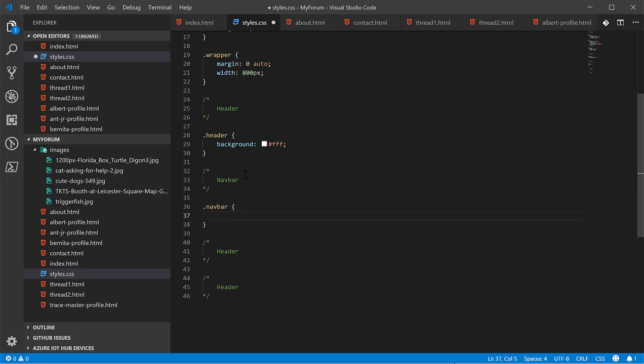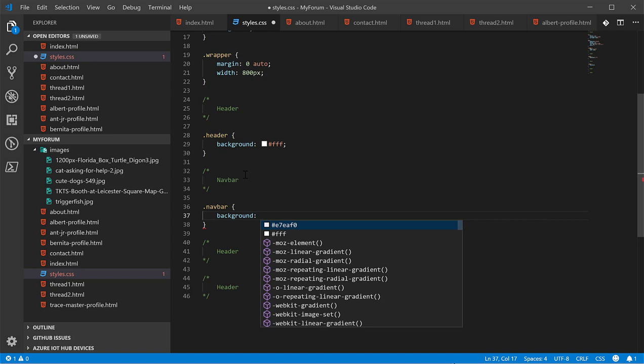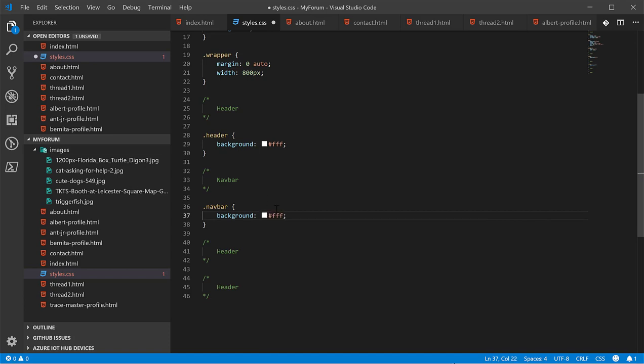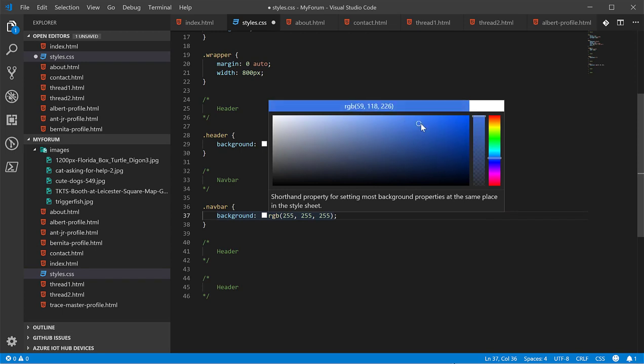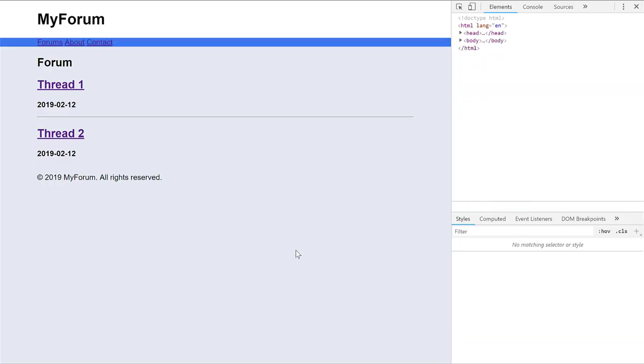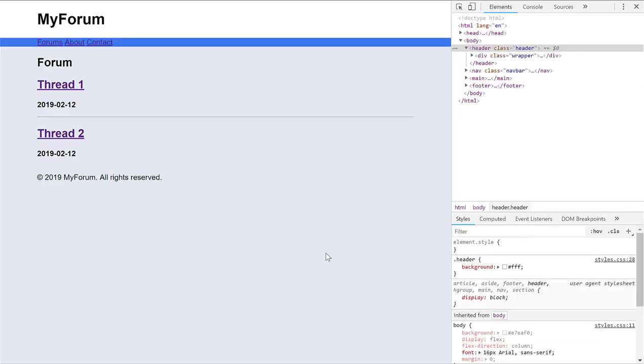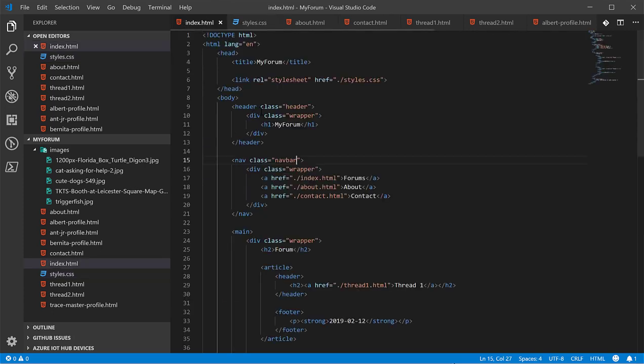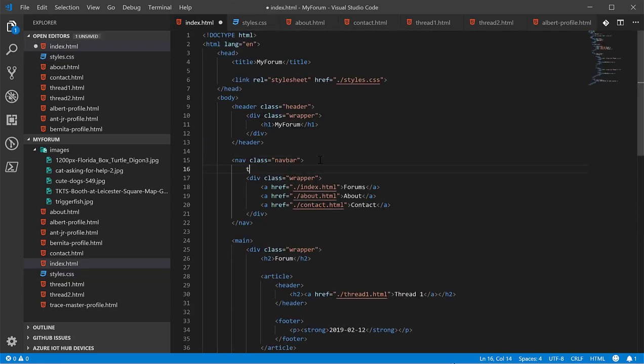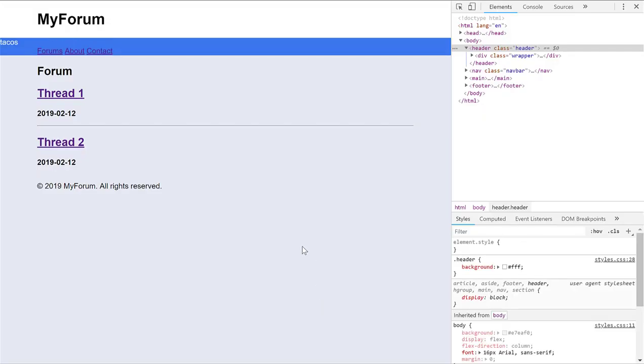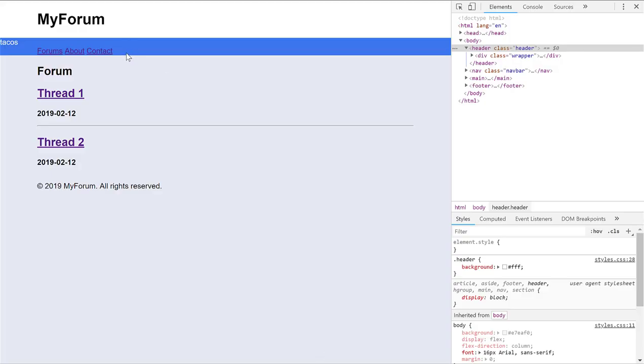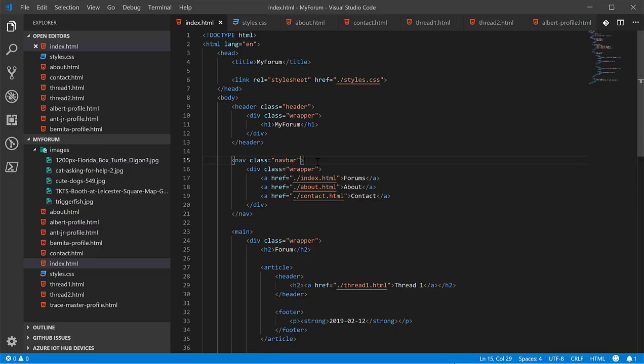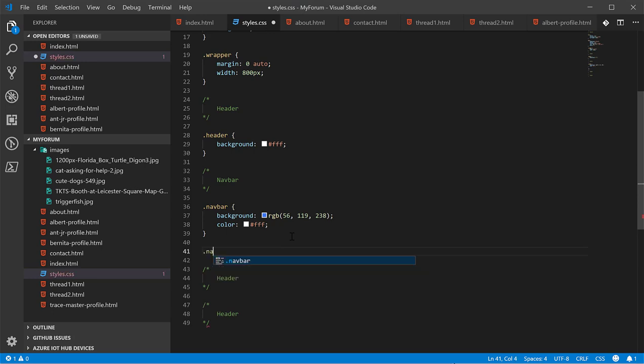Next, we're going to give the navbar a background of blue. And we're going to give it a color white. And the reason it didn't change color, well, technically it did. The problem is that the browser has its own style sheet, and it's overriding the color.